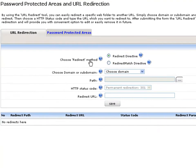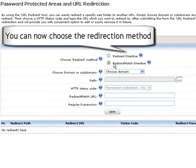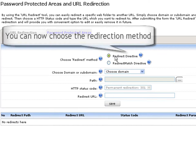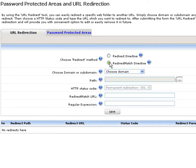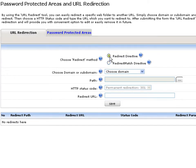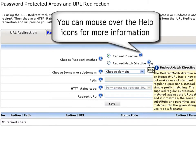The first option you will have is to set the redirection method from the choose redirect method menu. This could either be redirect directive or redirect match directive. For more information on each of these methods, move the mouse over the corresponding help icon.